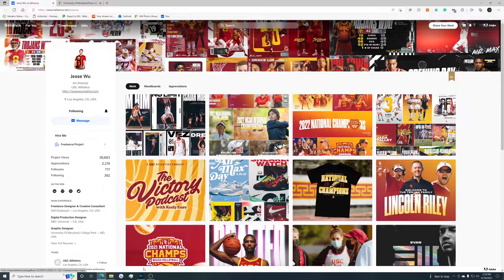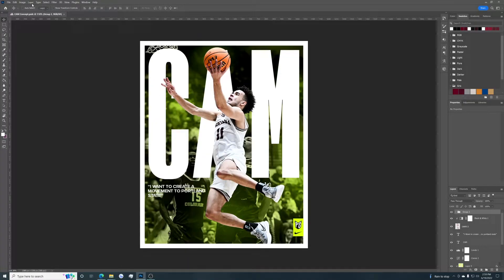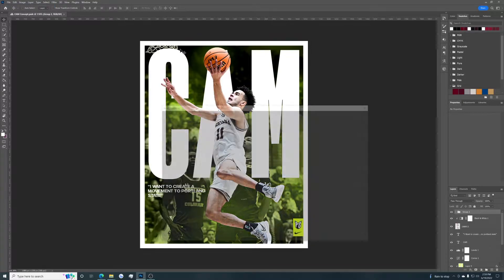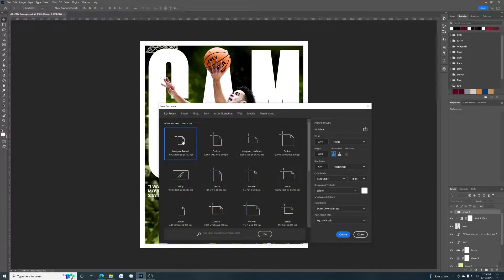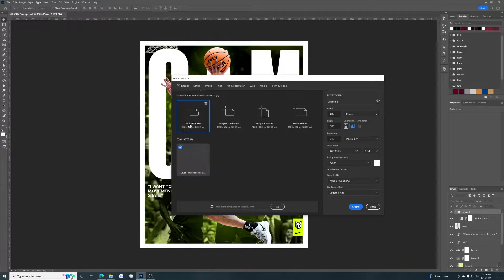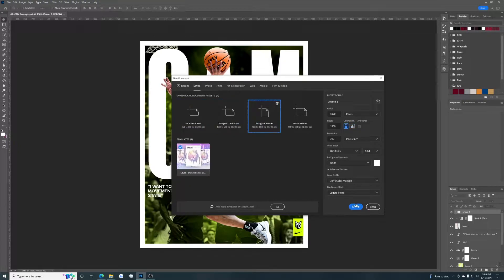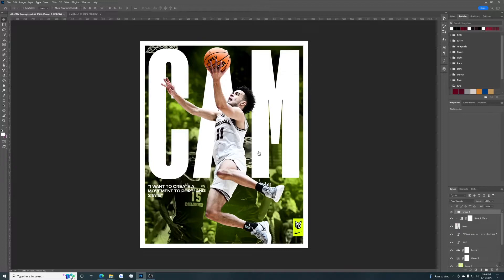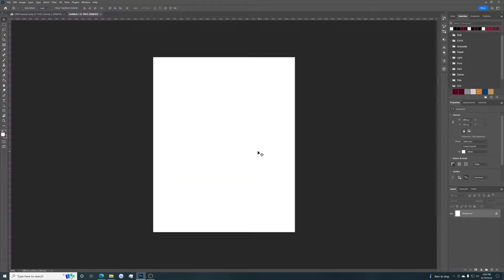So once you've got your photo, let's go into Photoshop — File, New — and we're just going to make an Instagram portrait size. It's good to have all your different sizes saved in here so you can just easily pick through them. Instagram portrait is what I'm going for. You can do this for any size, but portrait — I like working in portrait a lot better.